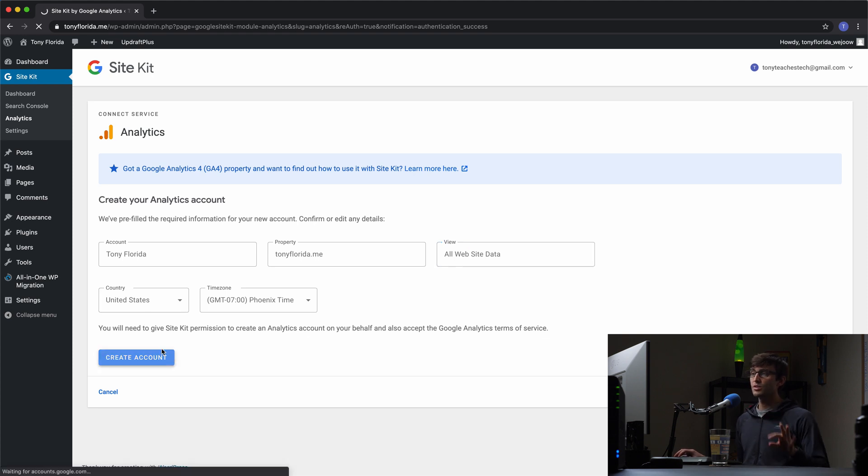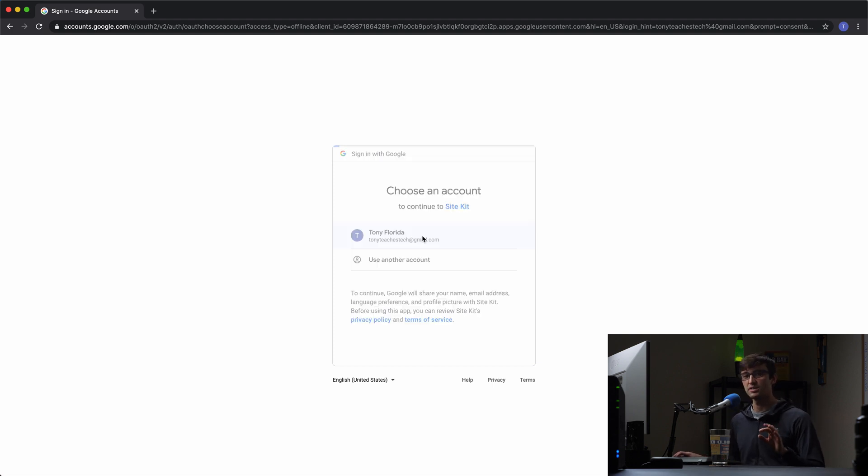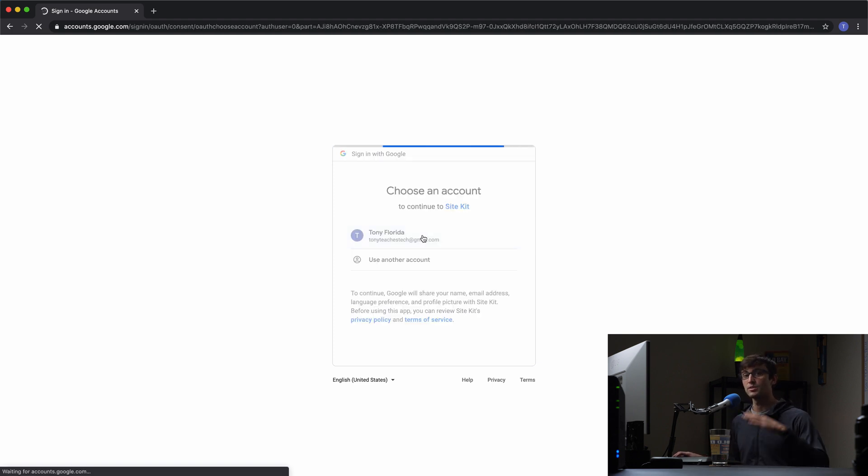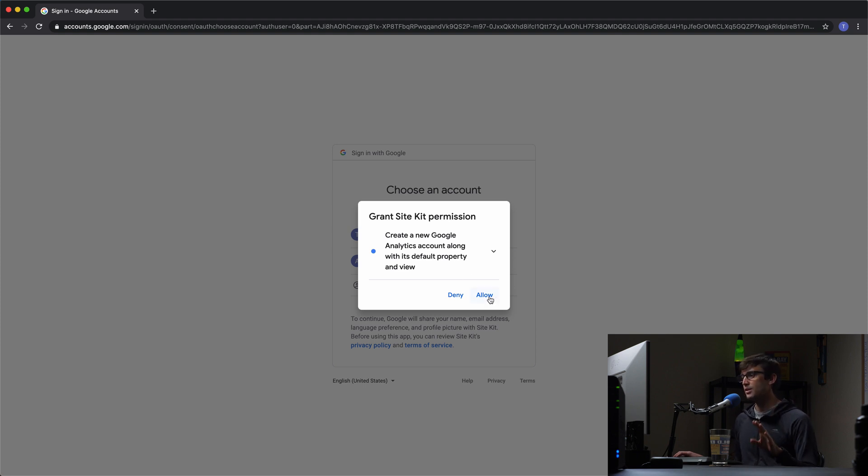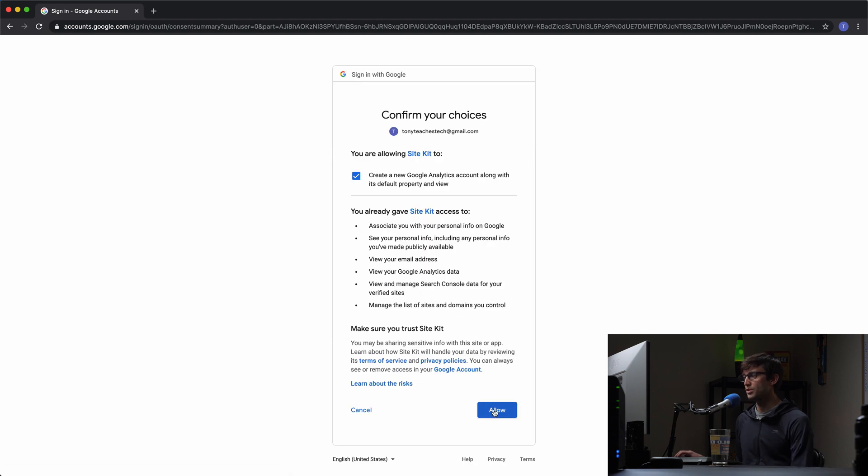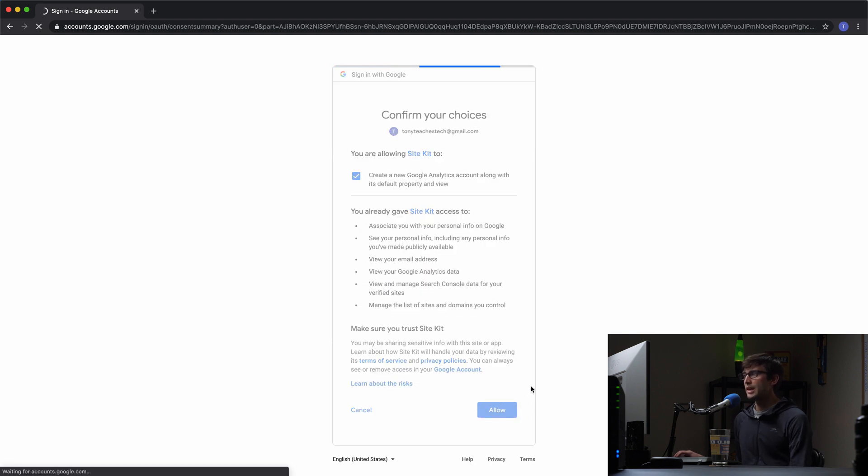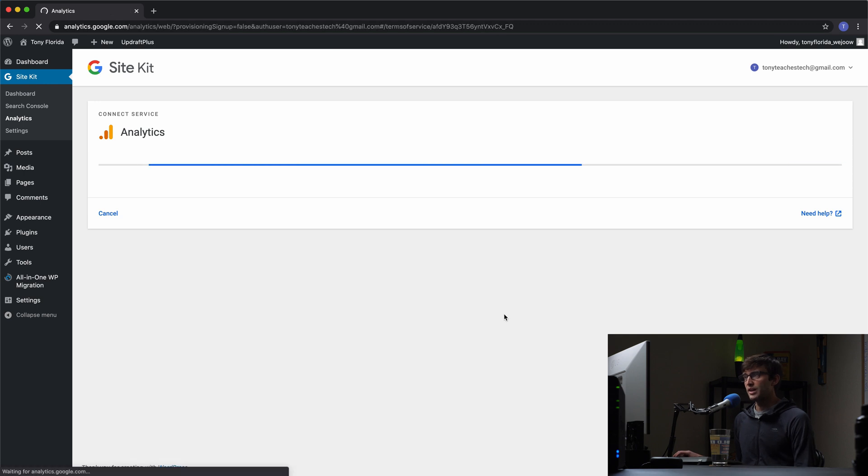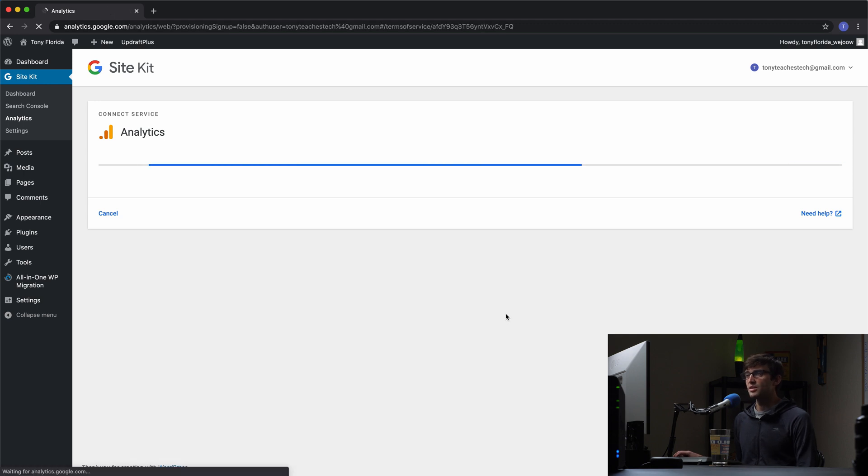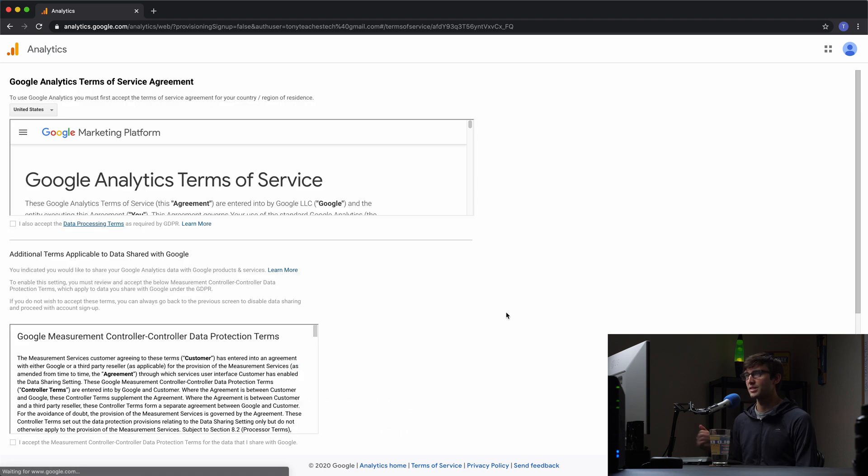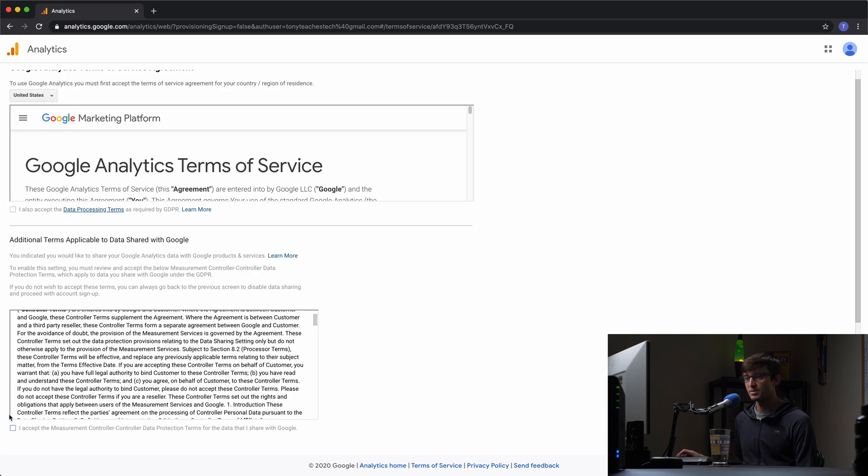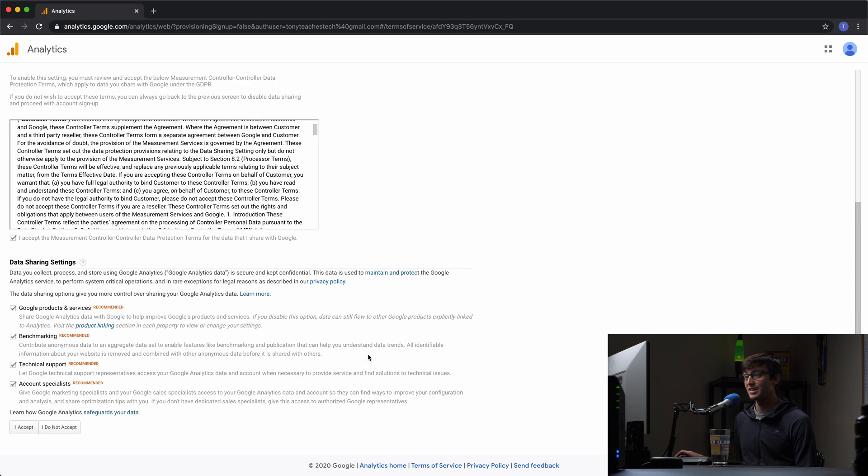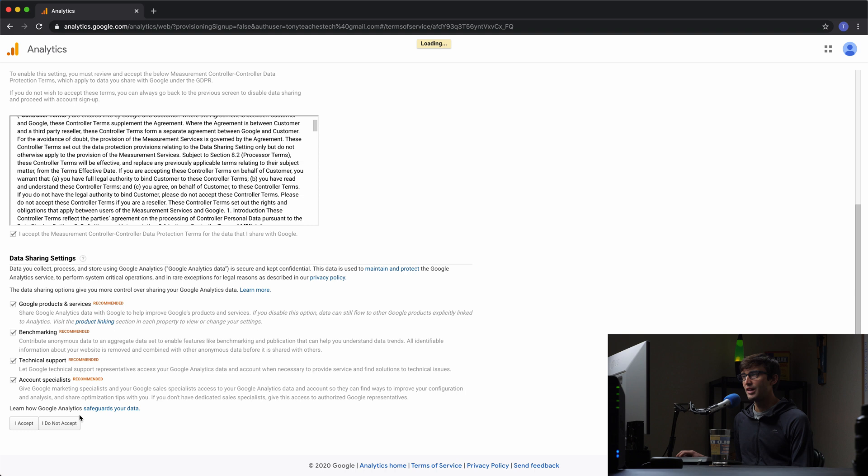This really simplifies the process of setting up Google Analytics, because normally you'd have to do this on the Google Analytics website. But we're doing it all from within WordPress. So last time here, same thing, go through, accept the permissions with your Google account, and go ahead and allow that. Now we are finally going to be synced up and linked up to Google Analytics. One last accepting of terms and settings. Let's proceed through that.